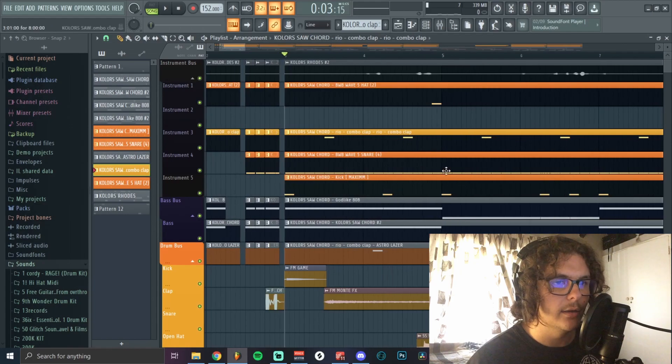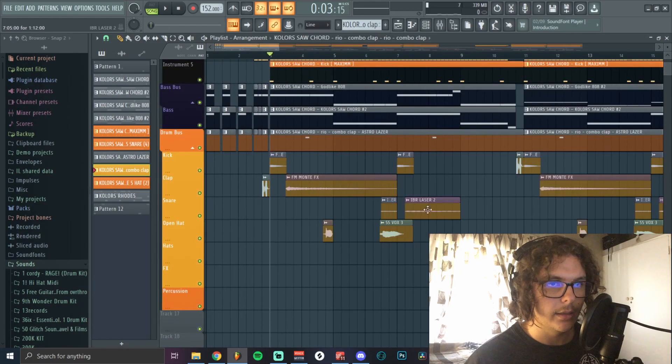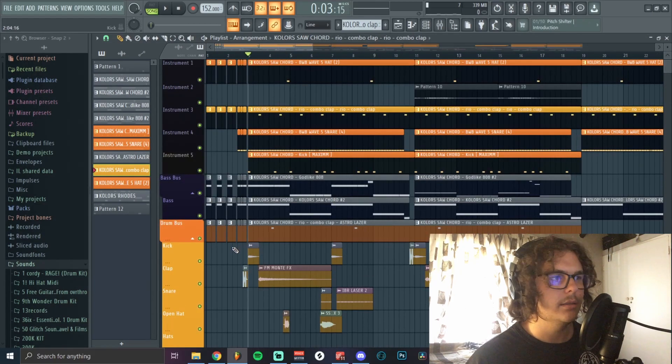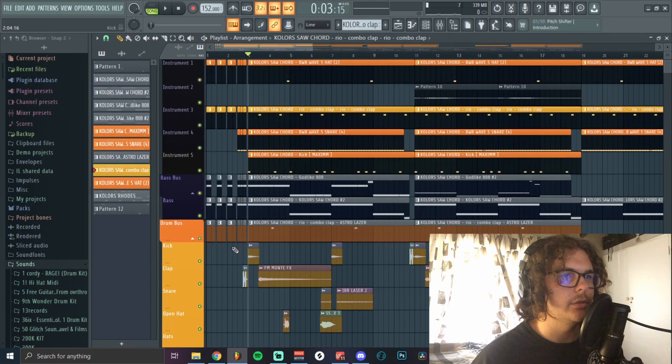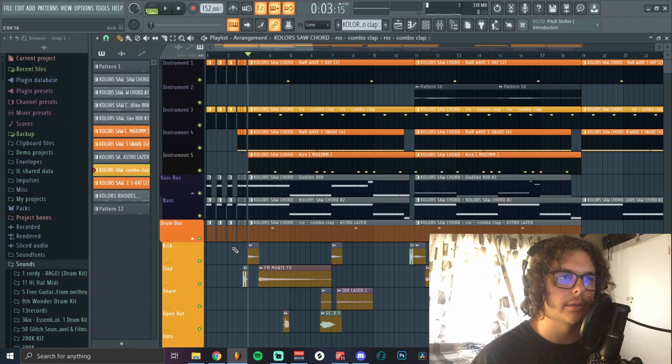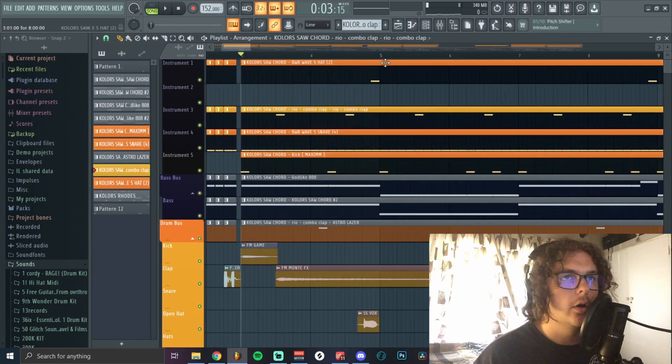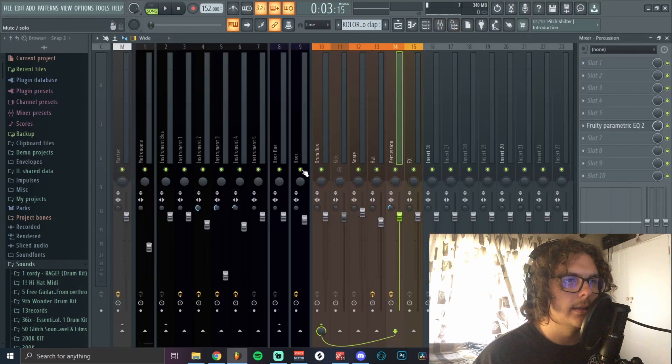When I just play the loop and the ear candy it's a bit all over the place, but as soon as you start adding in your drums everything just kind of makes sense.